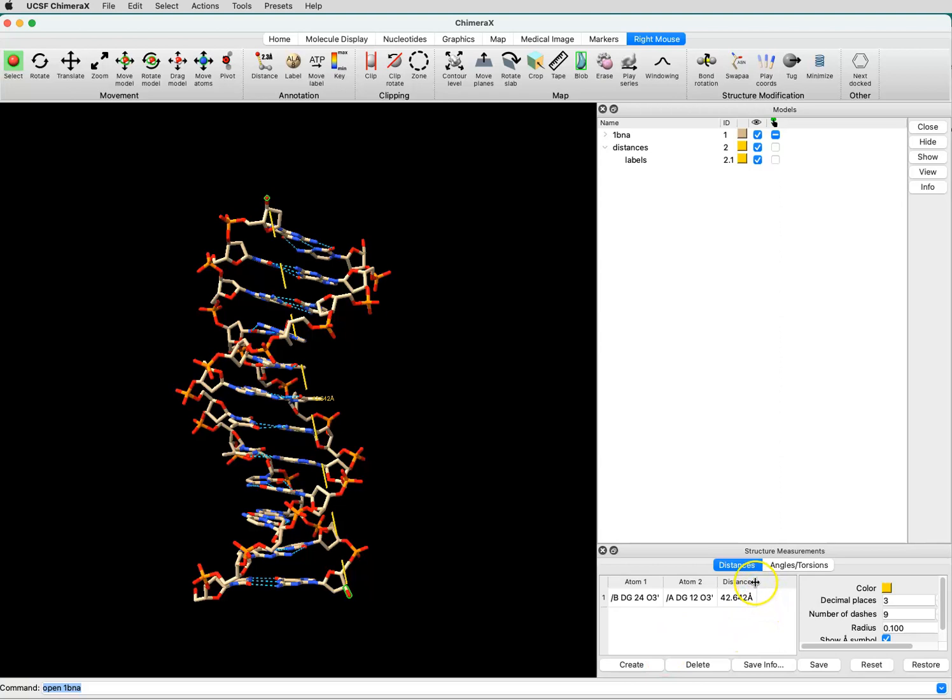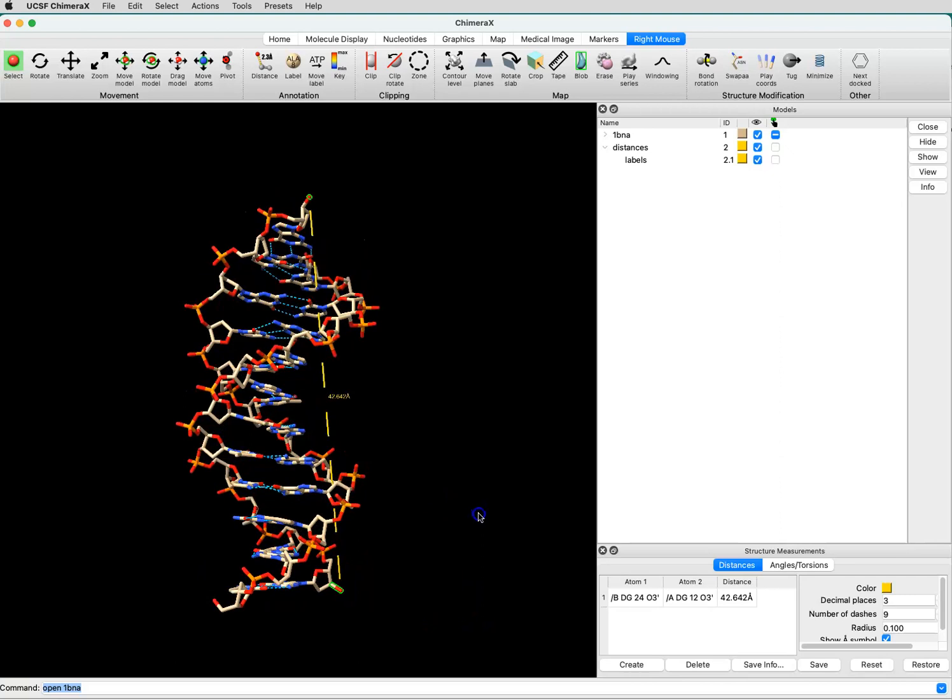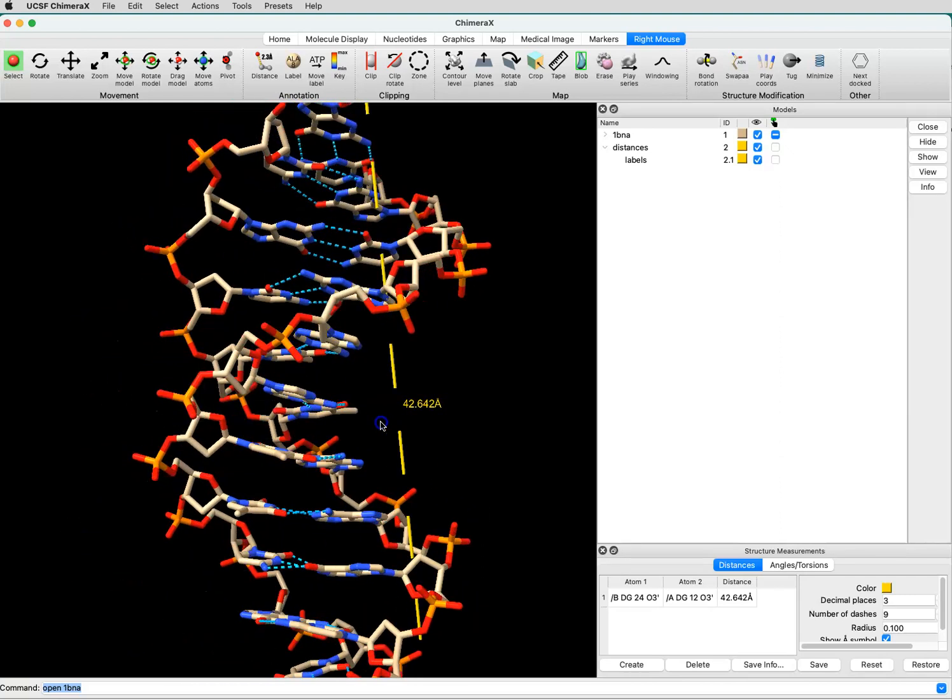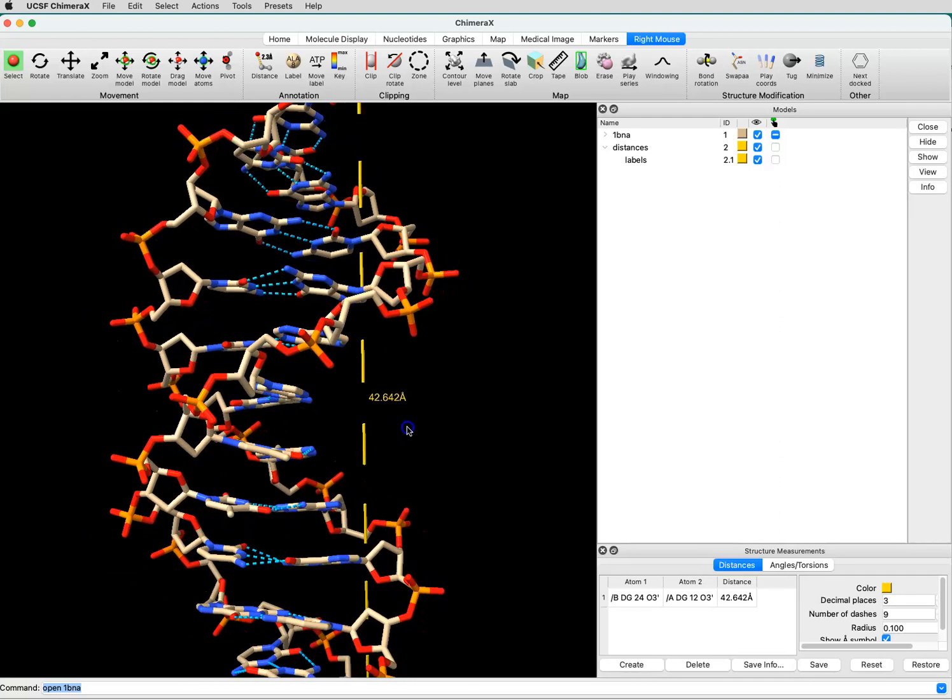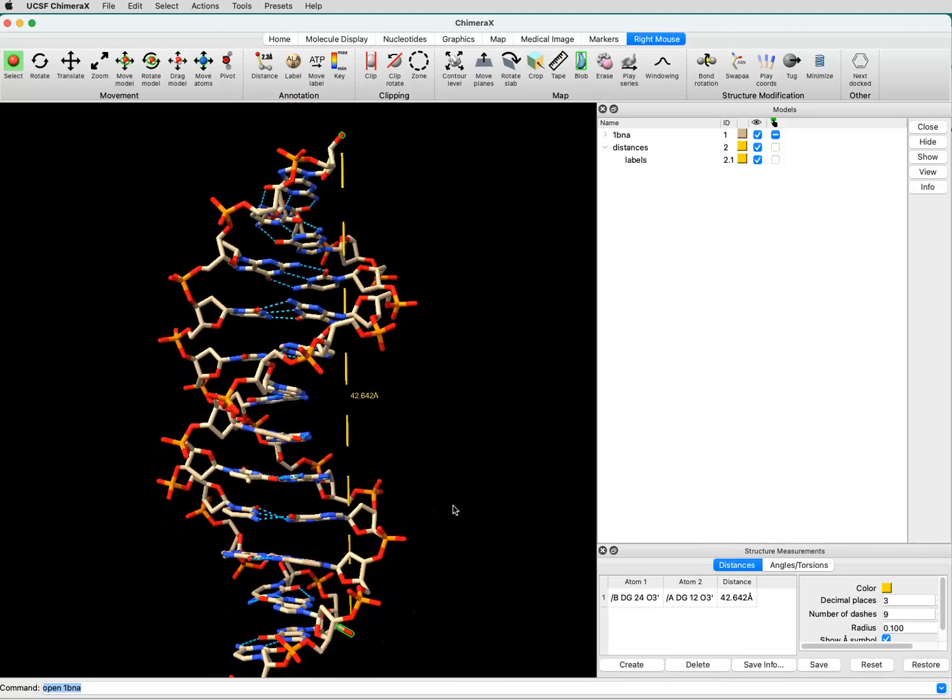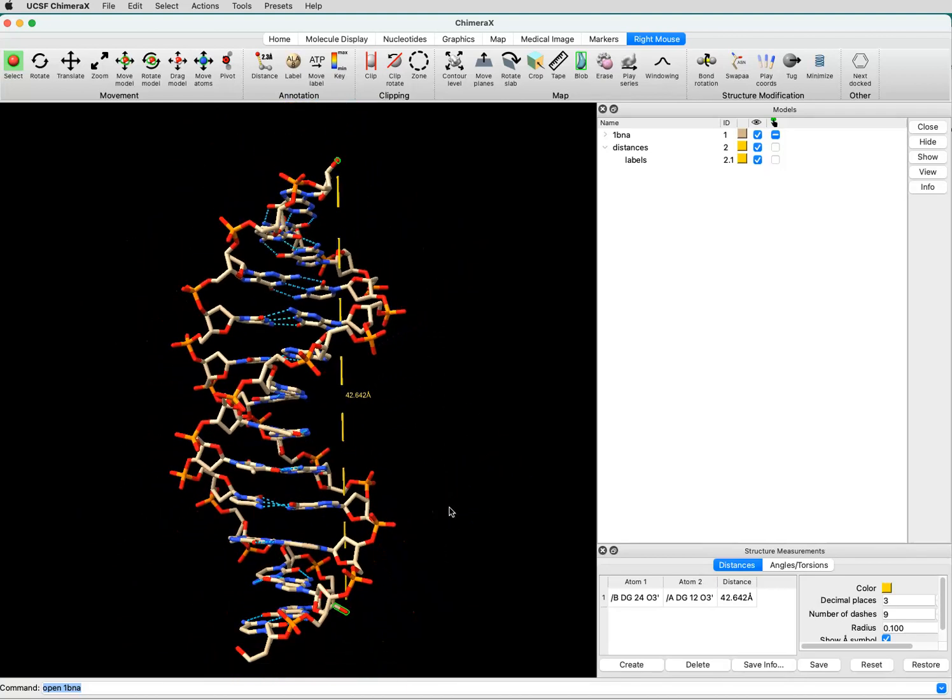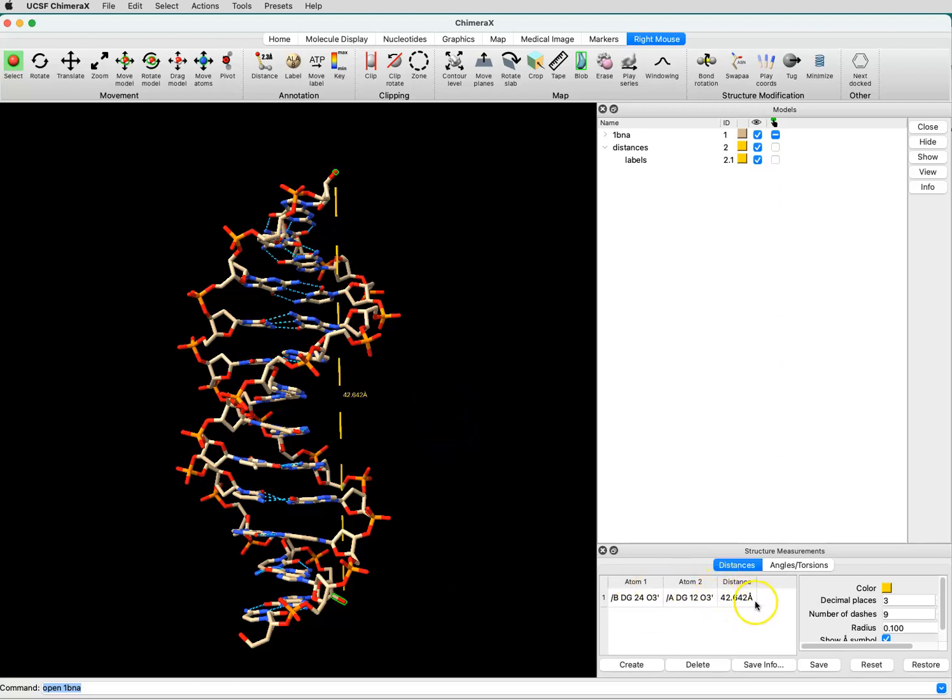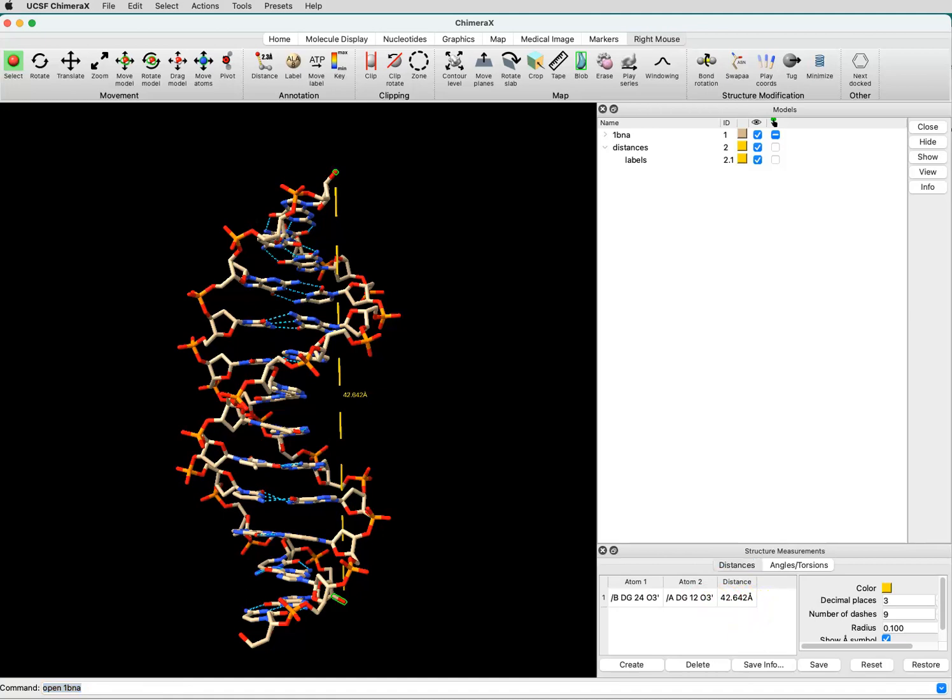The dialog box tells me the distance, but you'll also see that there is a label there. I can zoom in and see it. You can play around with the display of this label if you were making a figure where you wanted to show the distances. I'm just interested in what the distance actually is. So the distance of this helix from top to bottom, or at least from the atoms I measured, is 42.642 angstroms.